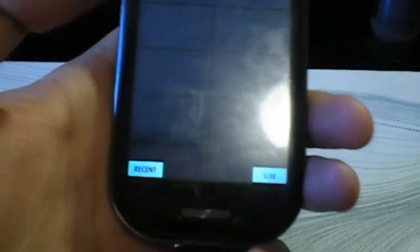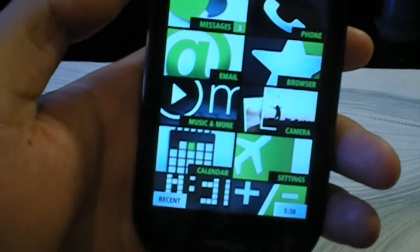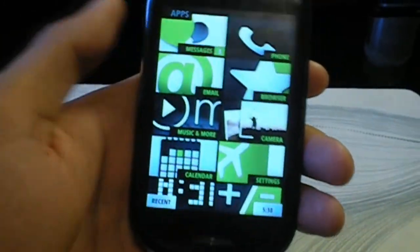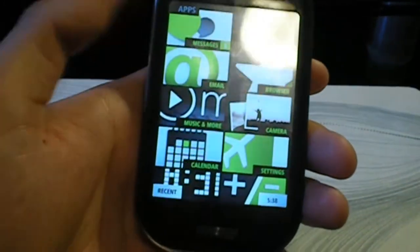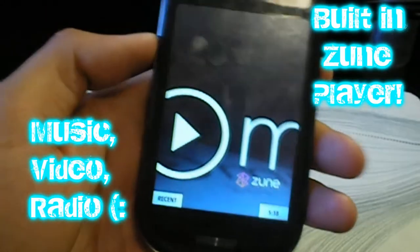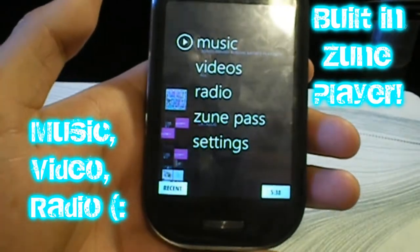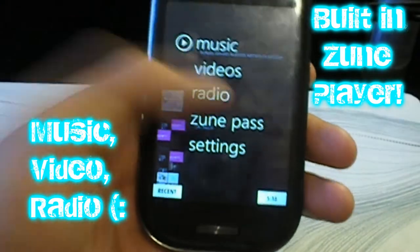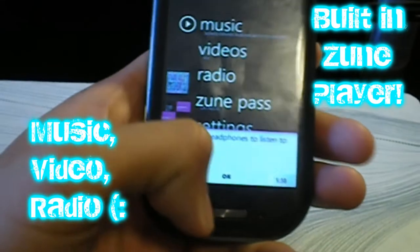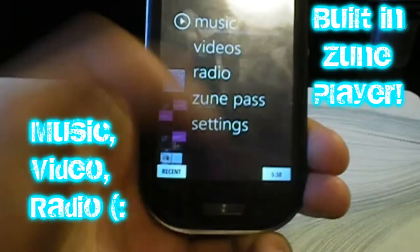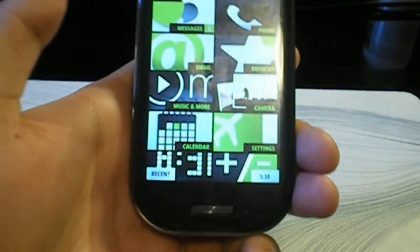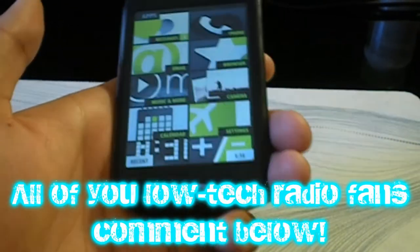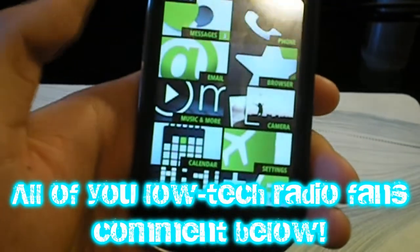Let's unlock this device and go to the home menu. No app store on this device because it's a feature phone, but you have a built-in Zune player with everything you'd find on a Zune HD except for apps and radio. If anyone still listens to radio, go ahead and comment.